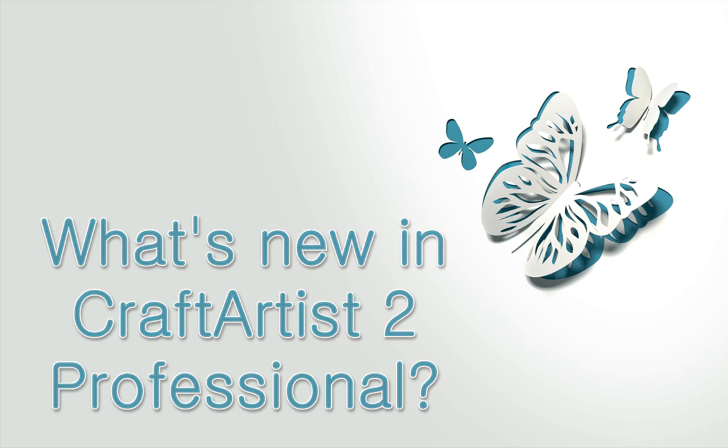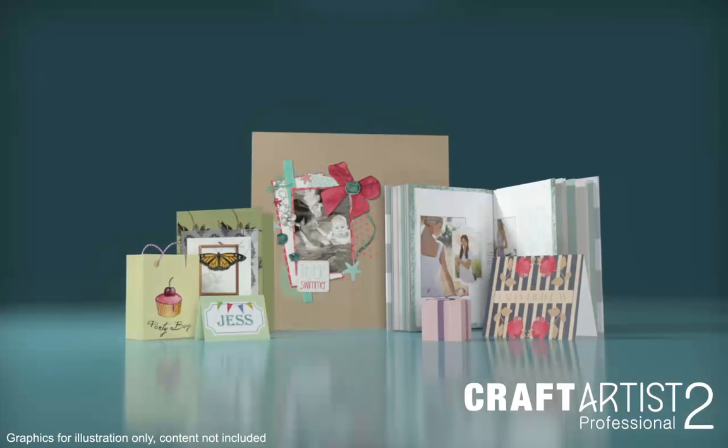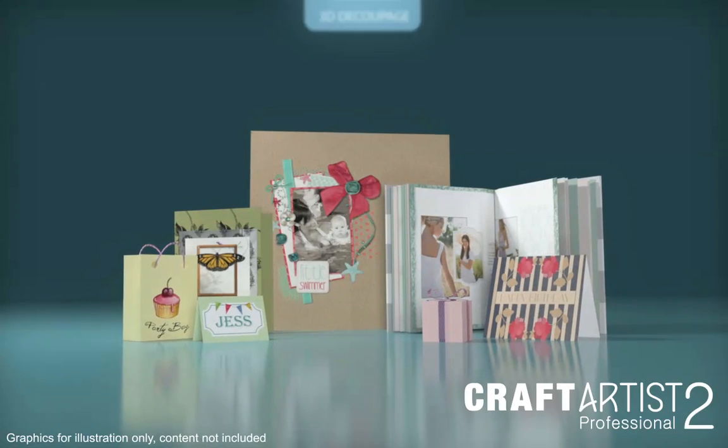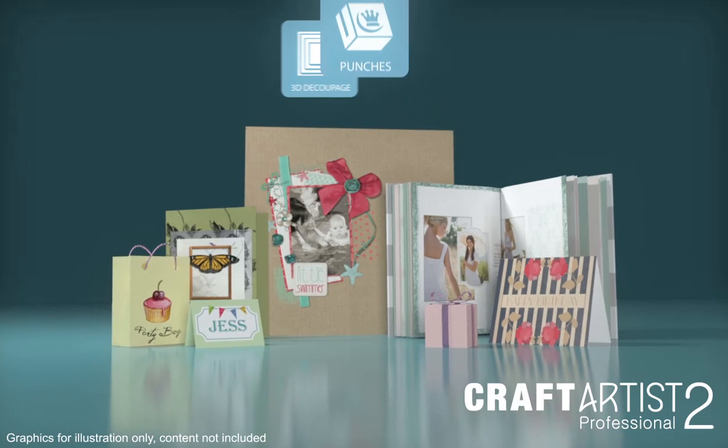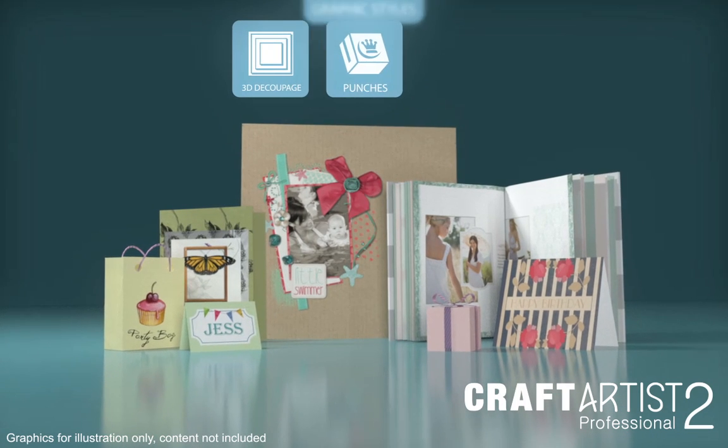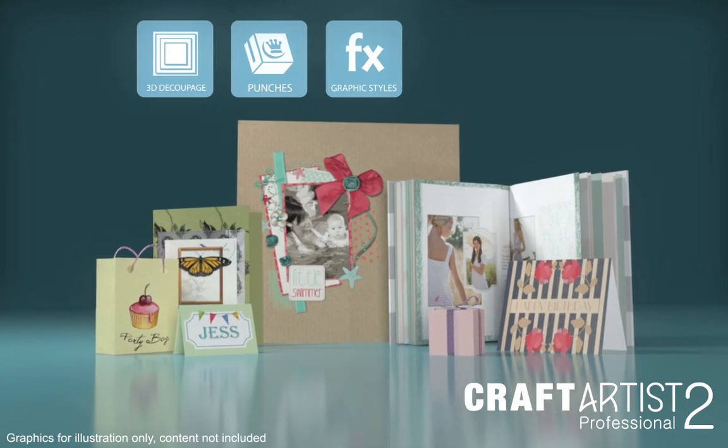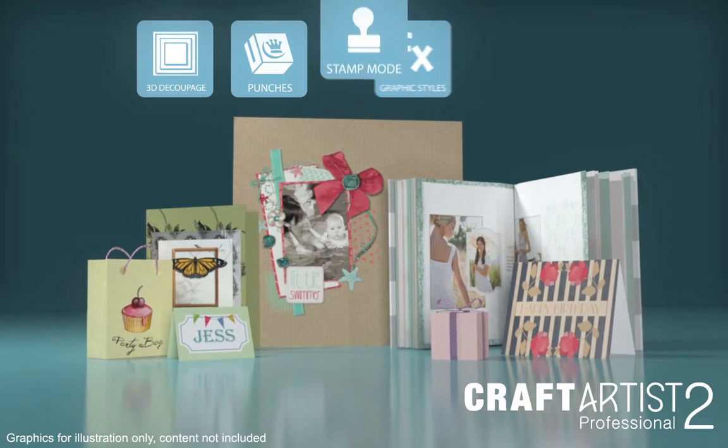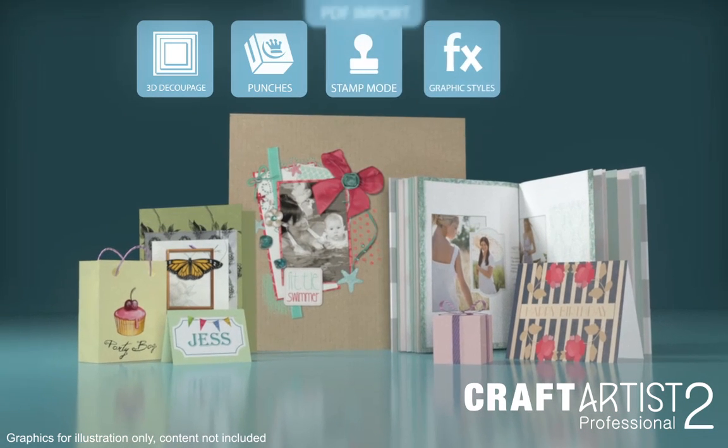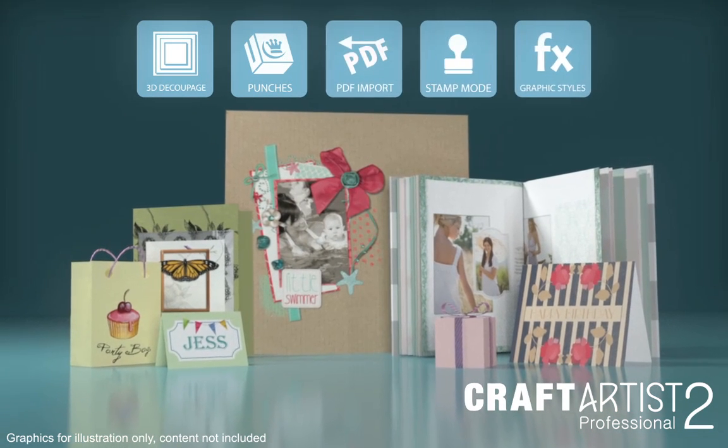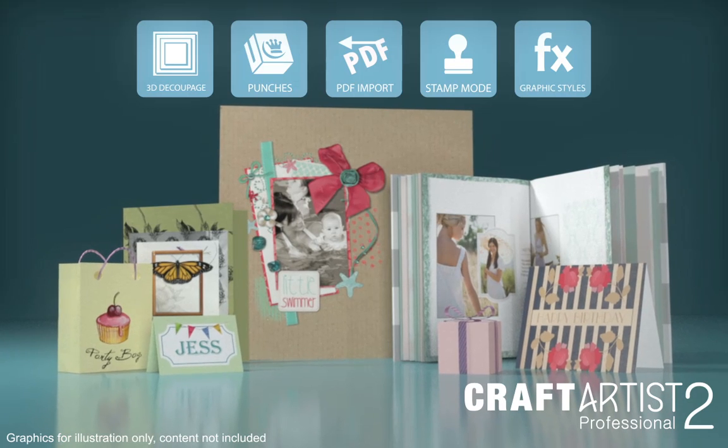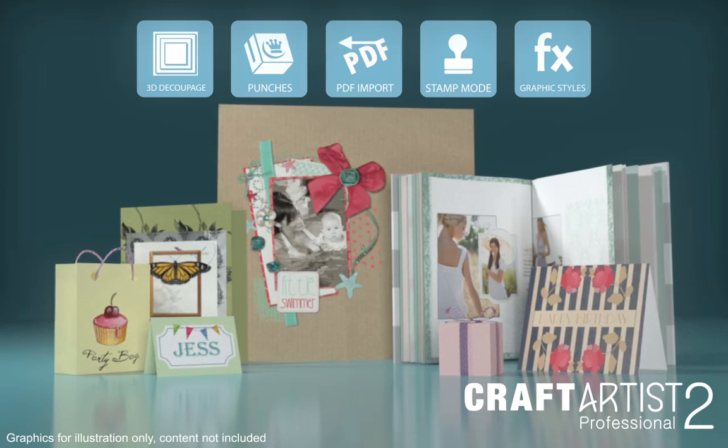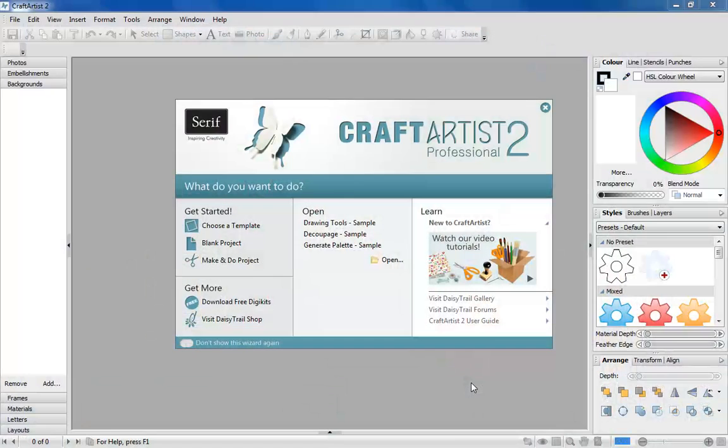Introducing the amazing Craft Artist 2 Professional. The second version of our award-winning craft artist software is here. All these exciting new tools could soon be yours.